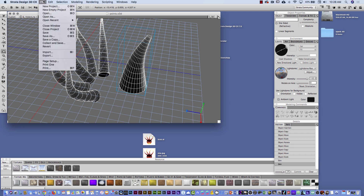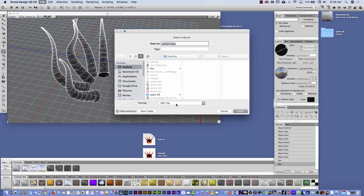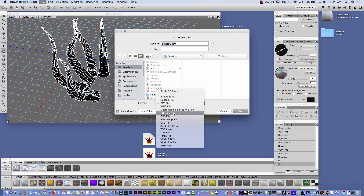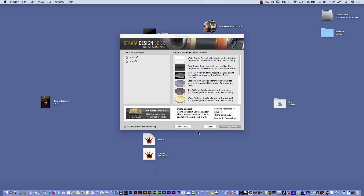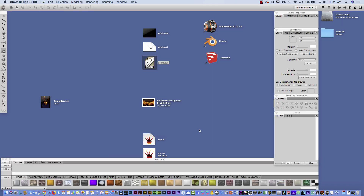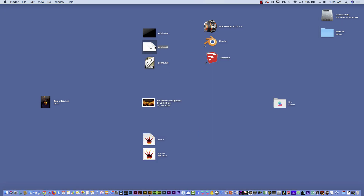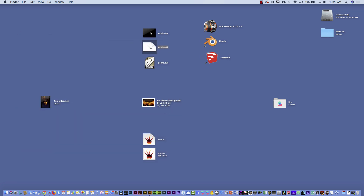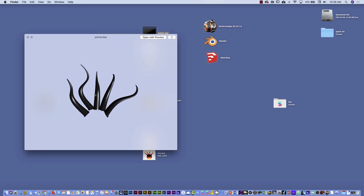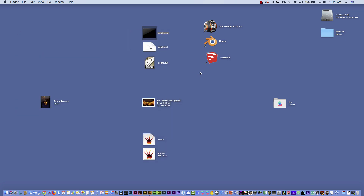In this software, I can go to File > Export, and I have different options. For example, OBJ works very nicely with Spark AR, and Collada also works as well. I already exported, and here I have the different formats — I have the .OBJ, which stands for object, and also the Collada file. You can see it's there.